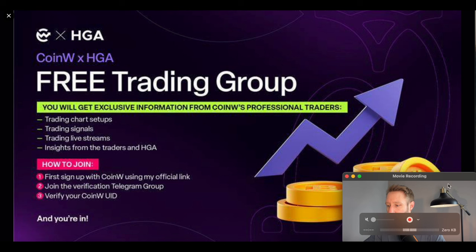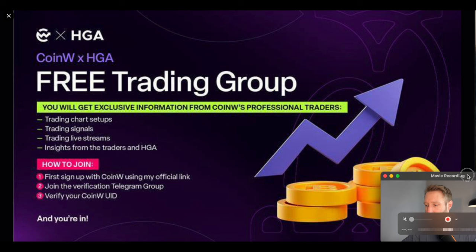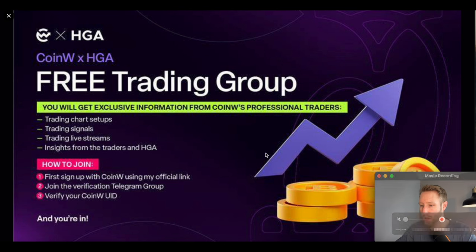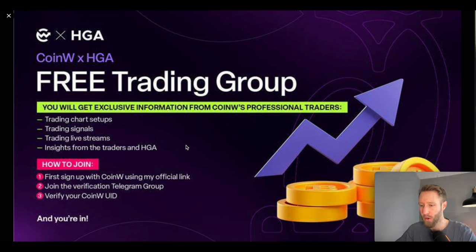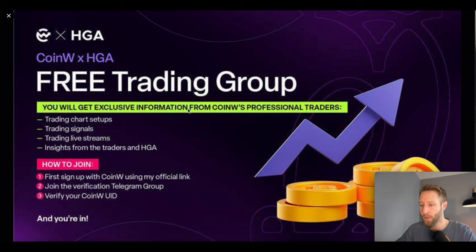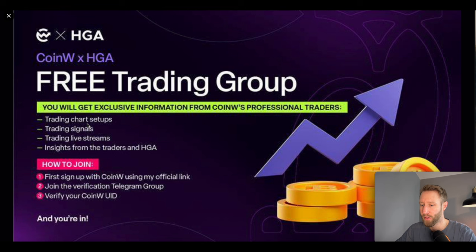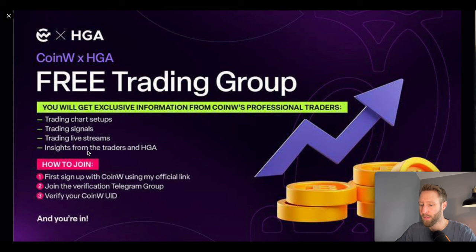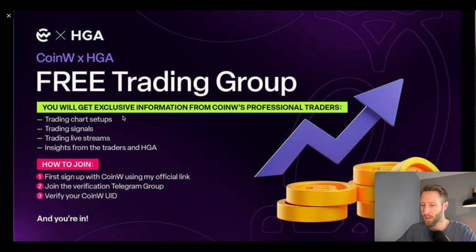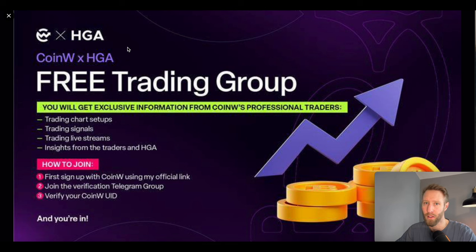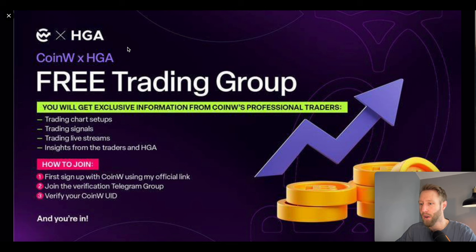If you're interested, there is a link underneath the video to CoinW which will provide access to a free trading group. You can go ahead and sign up using the link underneath the video and that will provide access to a Telegram group which will provide different trading view setups, trading signals, trading live streams, and insights from very experienced traders. This is an exclusive group here by signing up using the link with CoinW. There is no deposit required, so make sure to check that out.